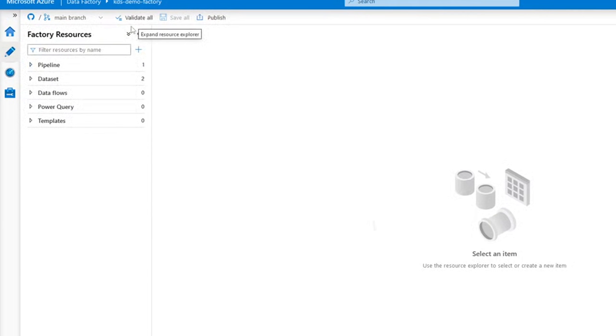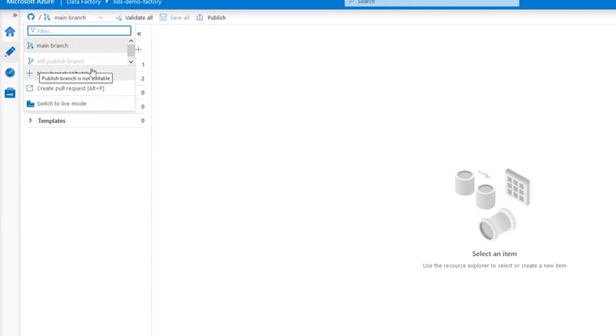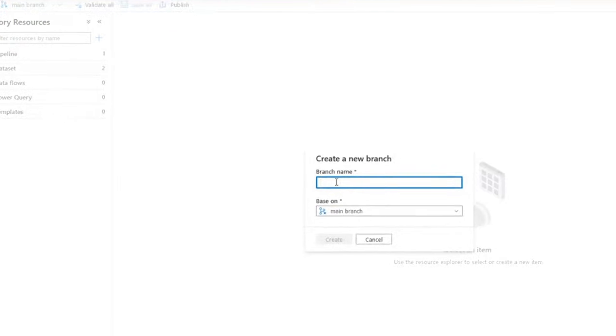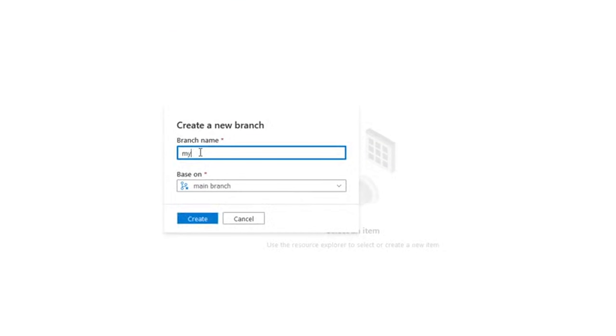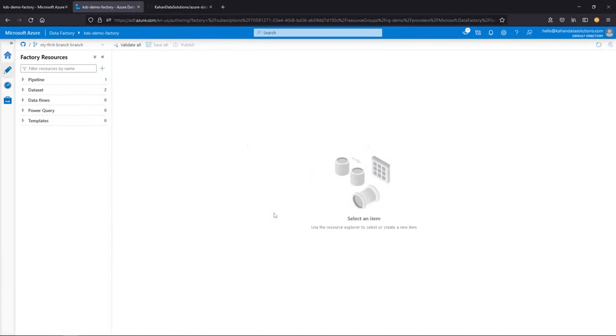Typically, best practice, you're not going to be developing on the main branch. We'll want to create a new one. So let's go ahead and do that. Give it a name. My first branch. Why not? Based on the main branch. Create. And now we're getting into the typical software development lifecycle of branching and versioning.